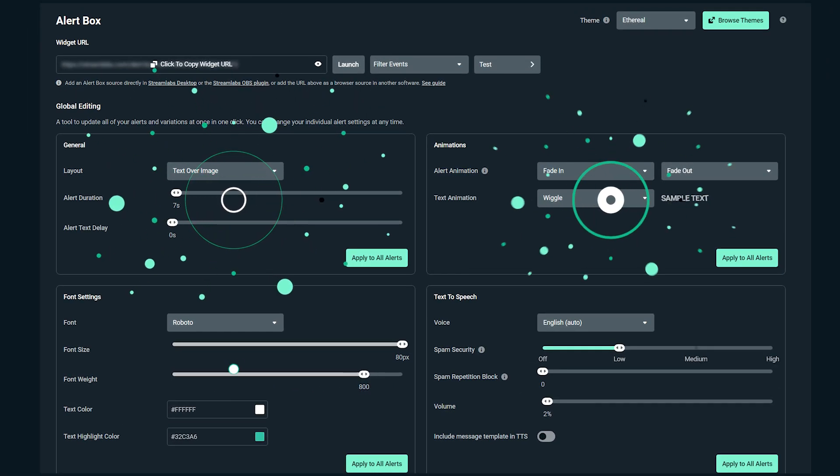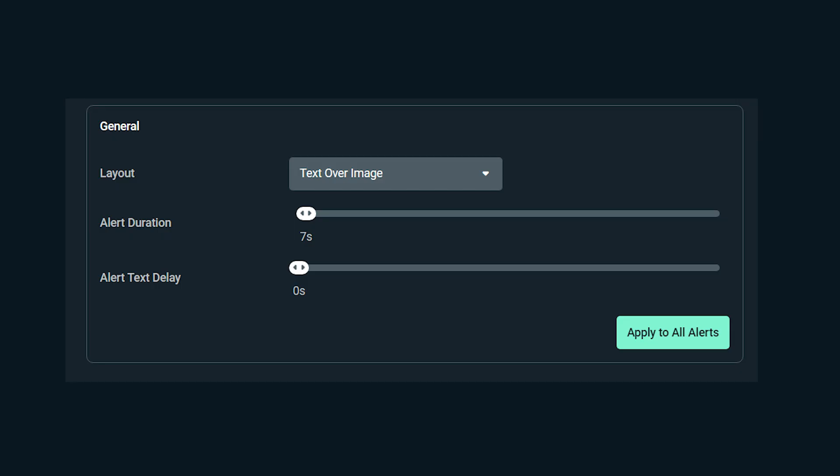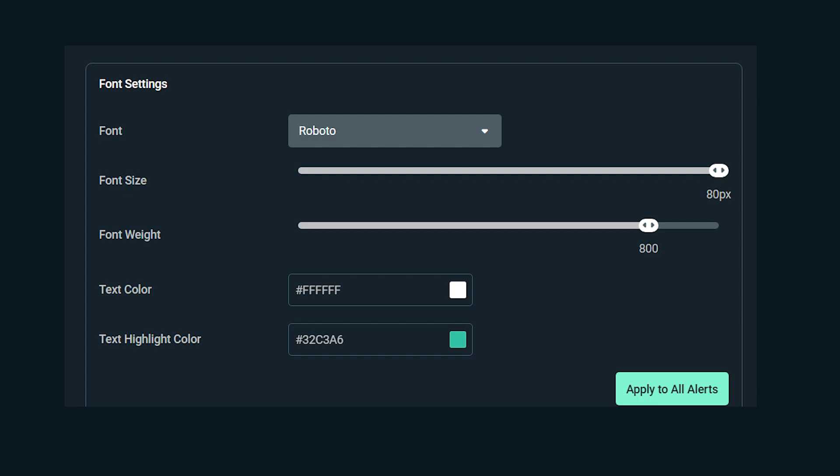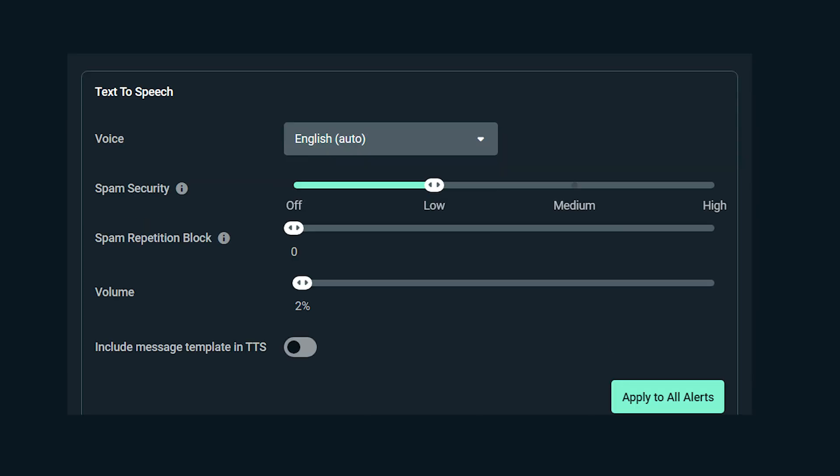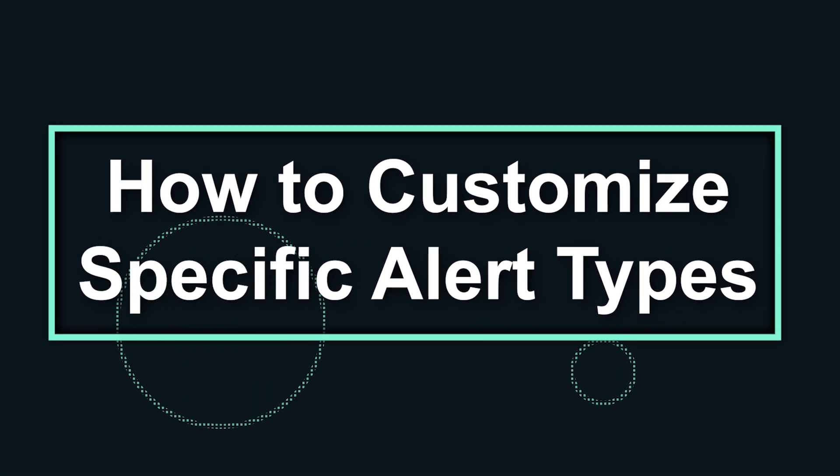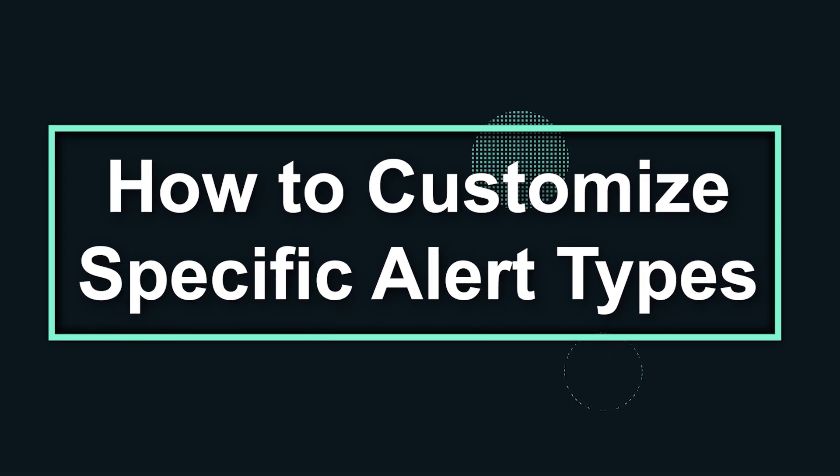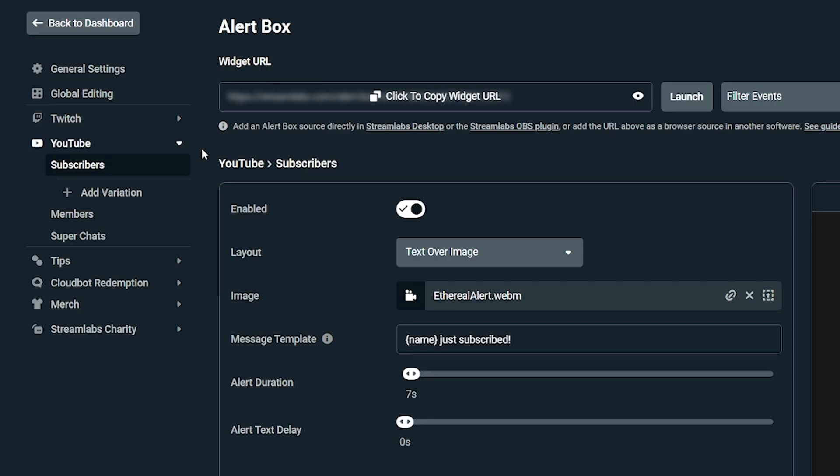Some of the changes that you can make are general font size, animations, and text-to-speech. When it comes to customizing specific alert types, all of your linked platforms will show in the left navigation panel of the main alert box section of your Streamlabs dashboard.